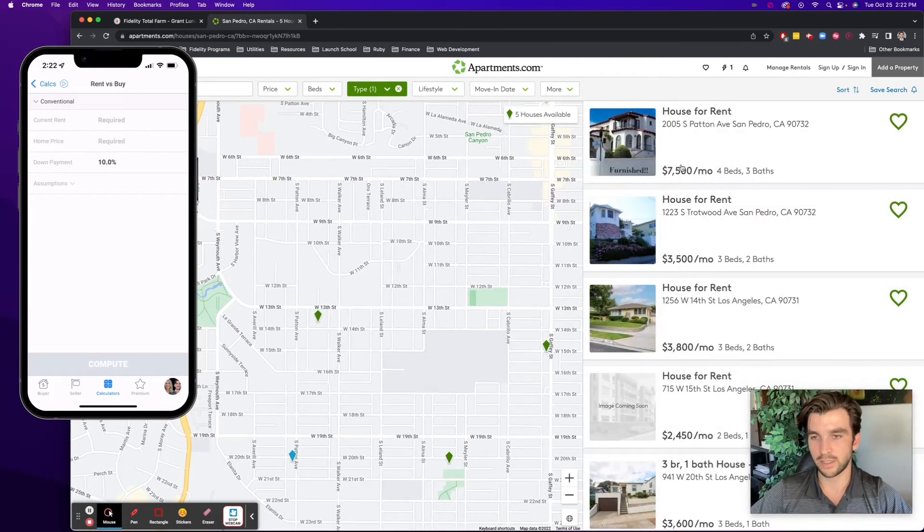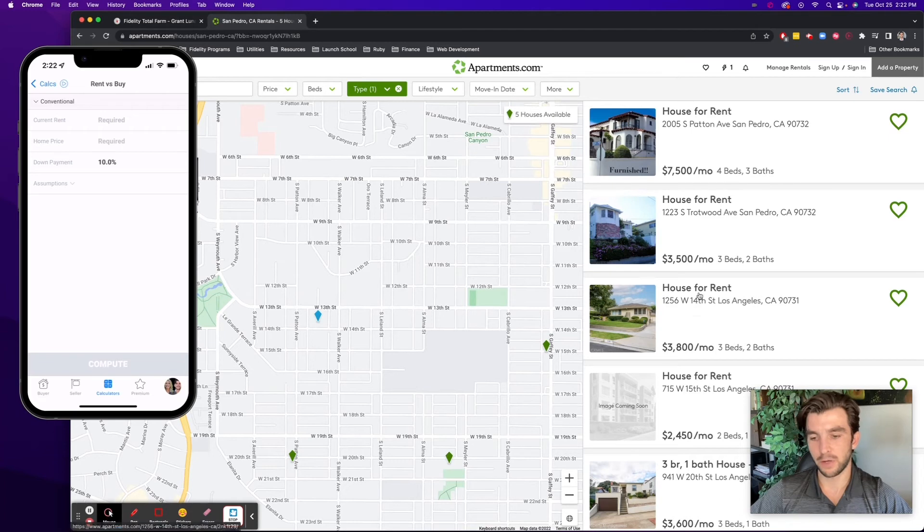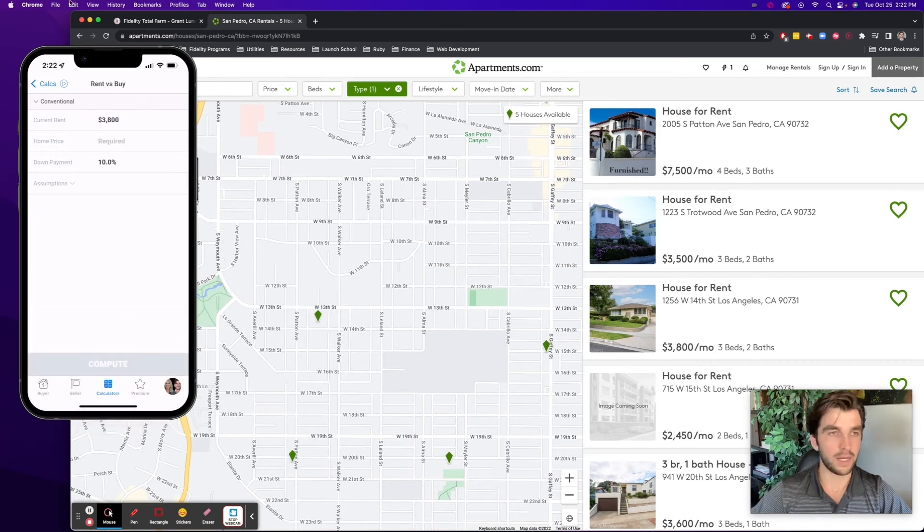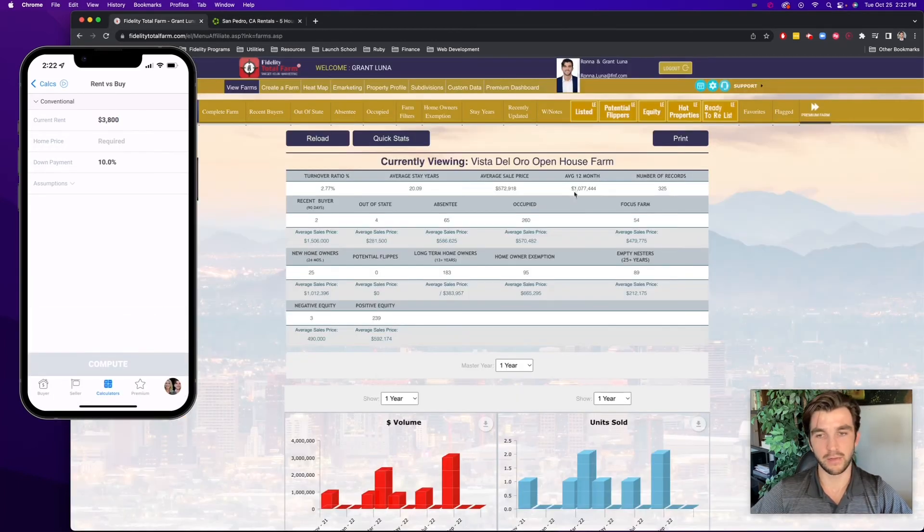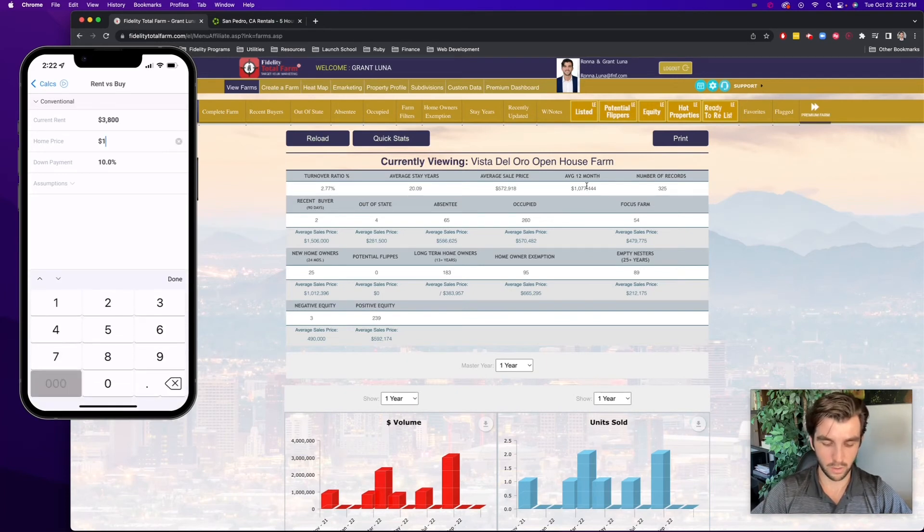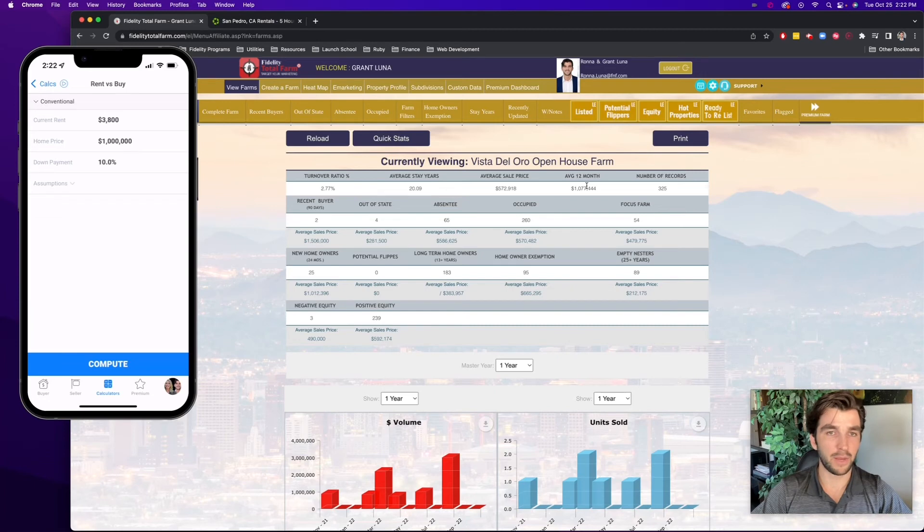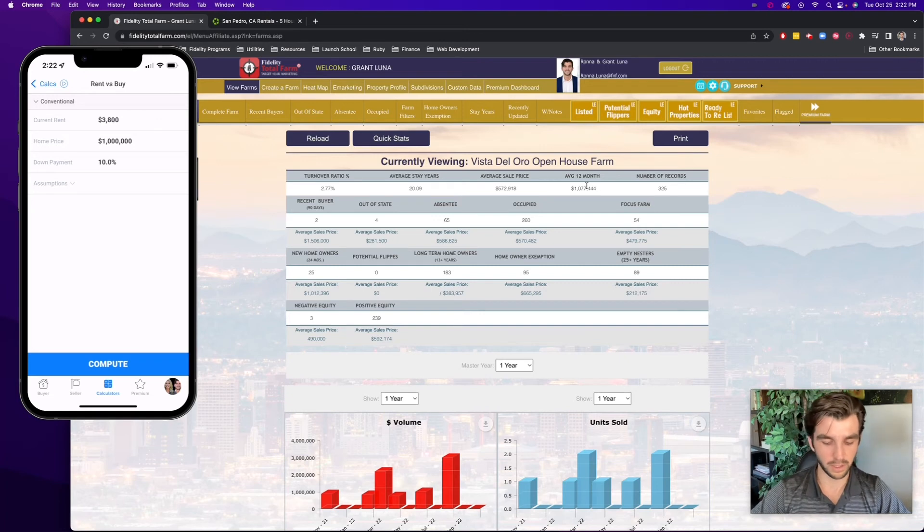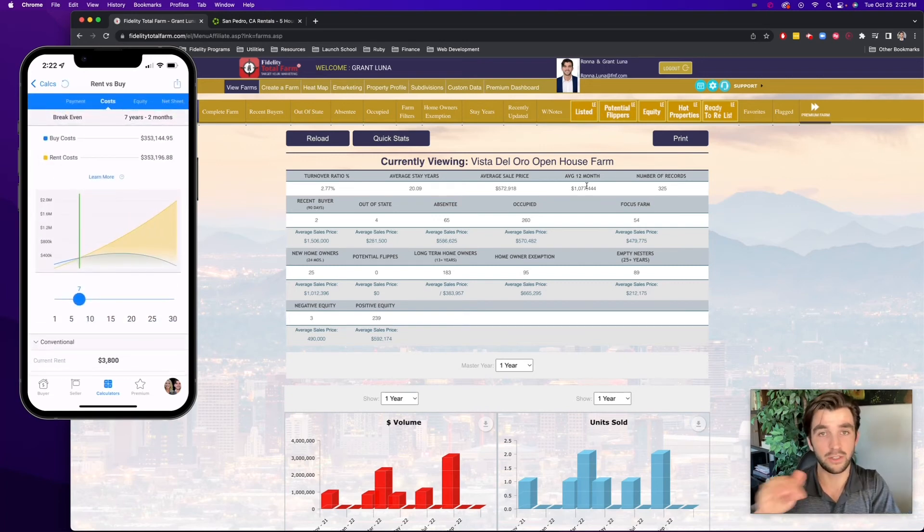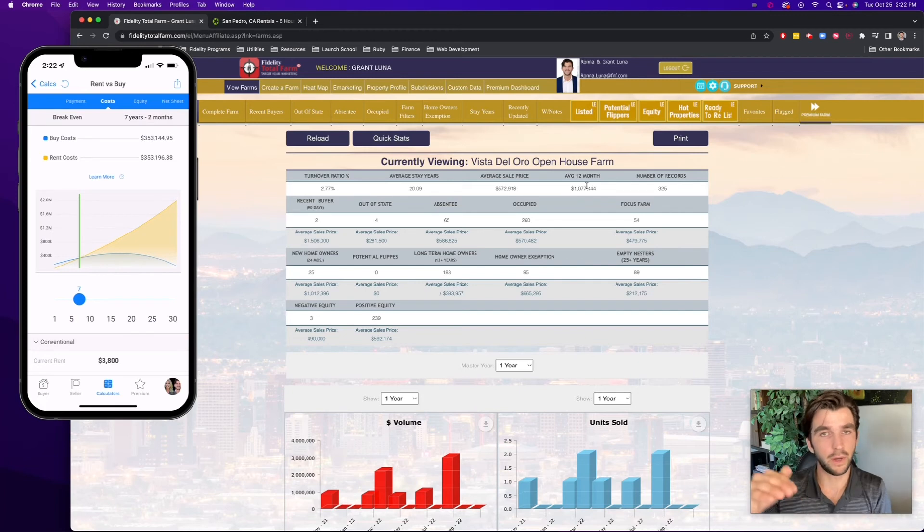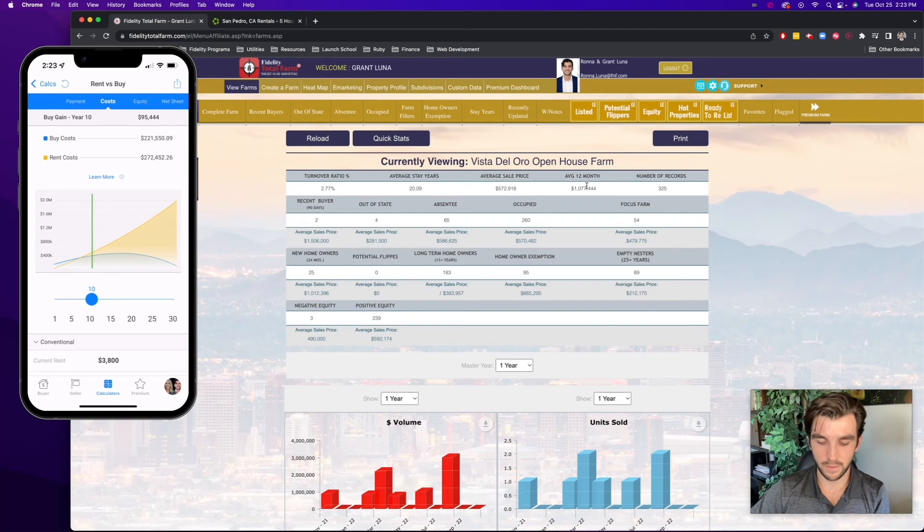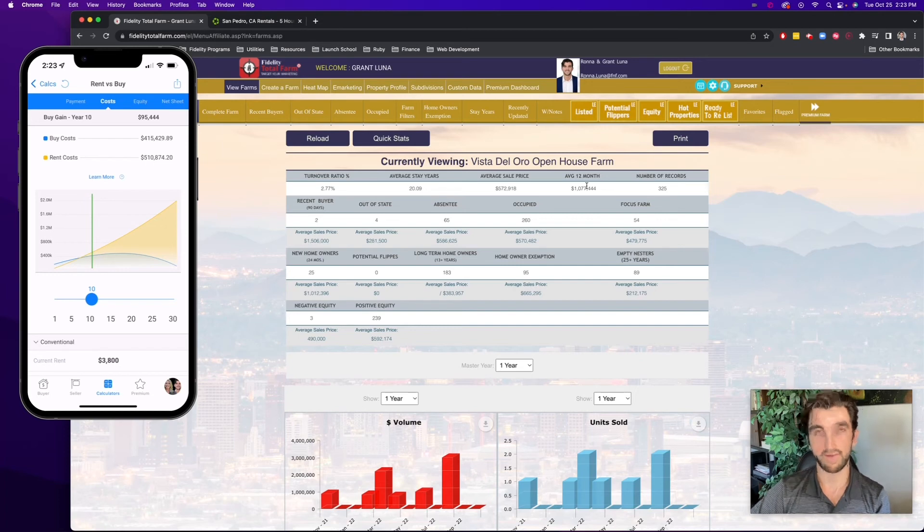And I can just zoom into this area here and see maybe what the average properties are renting for here. So I see one that's pretty high, $7,500, but then I see a few that are in this $3,500 to $3,800 range. So maybe I'll say $3,800 in terms of current rent now in the calculator. So I'll put in $3,800. And then once again, I knew the average house price in here was around $1 million. So I'll put in the down payment assumption. I'll leave it at 10% for now, and I'll hit compute. And so now it'll show them when they'll actually break even. So when buying and renting breaks even, but also if I slide it to 10 years, now it shows the actual benefit of buying versus renting, the difference being around $100,000 benefit to buy a property versus to rent a property.